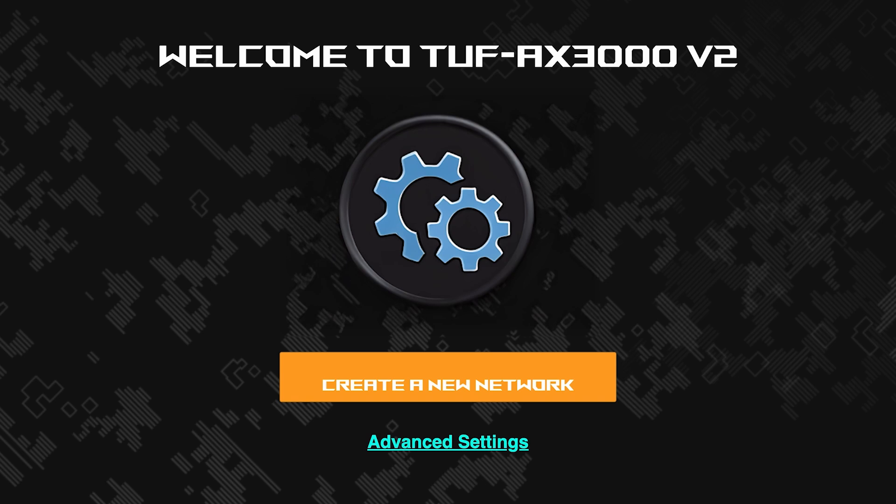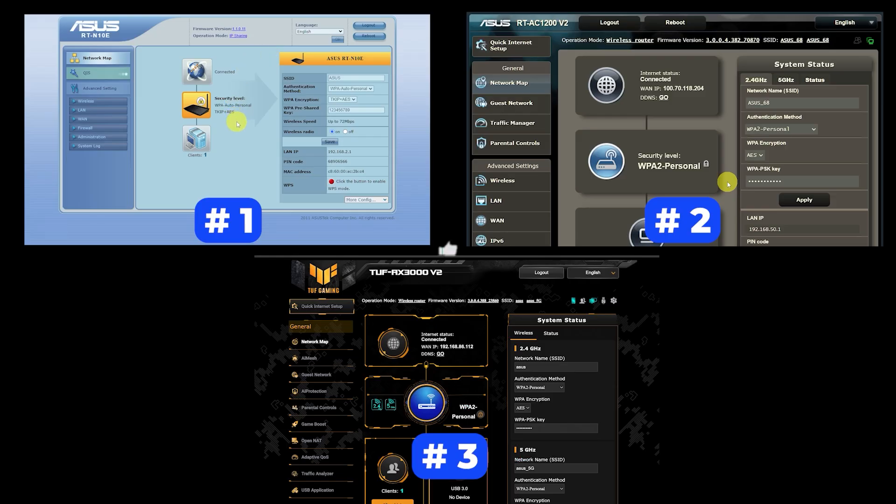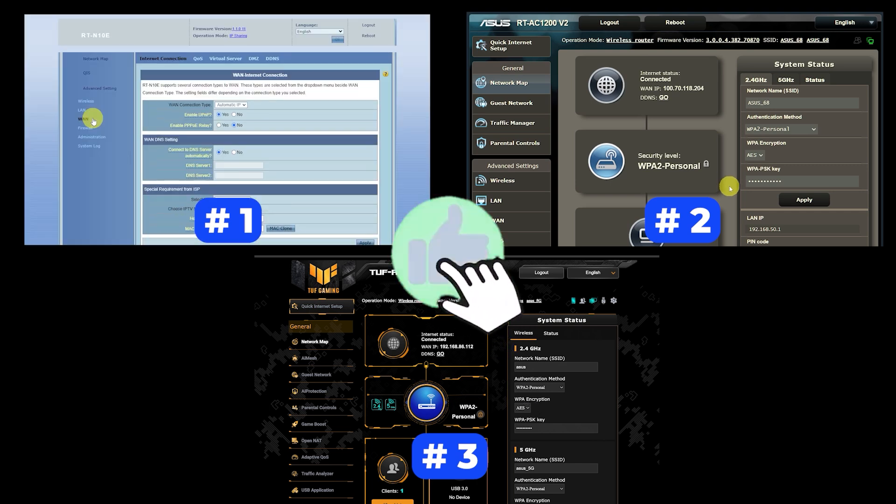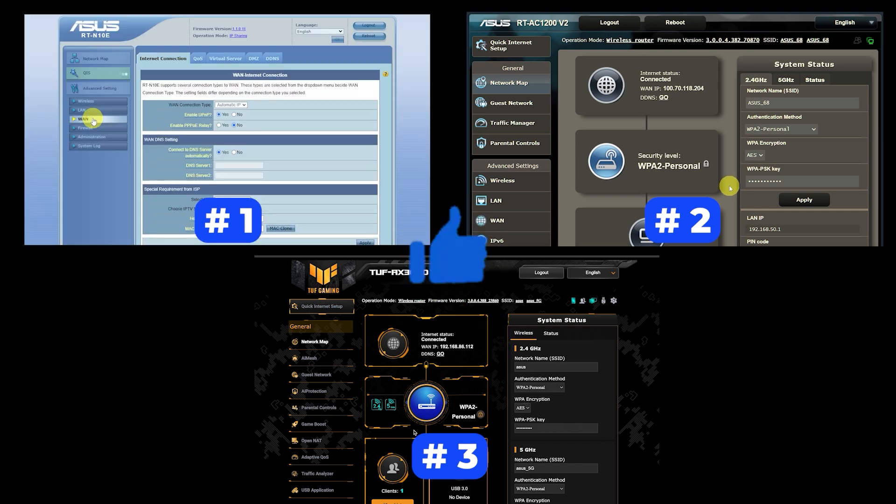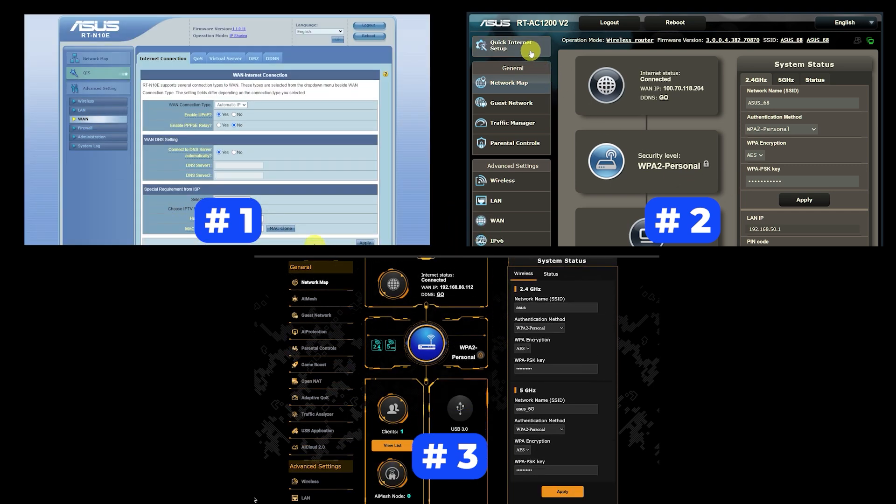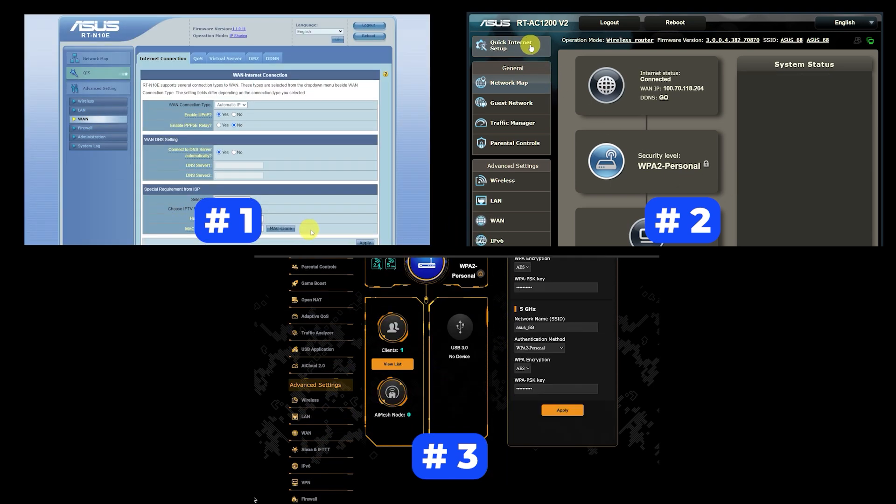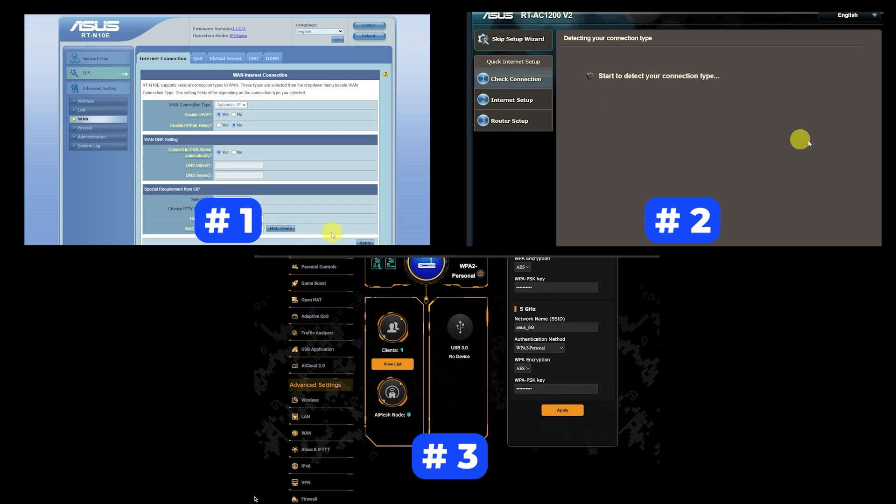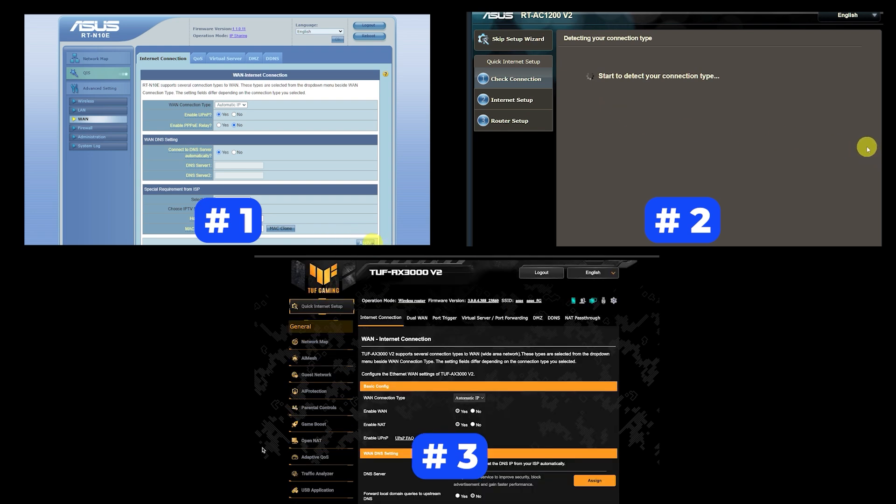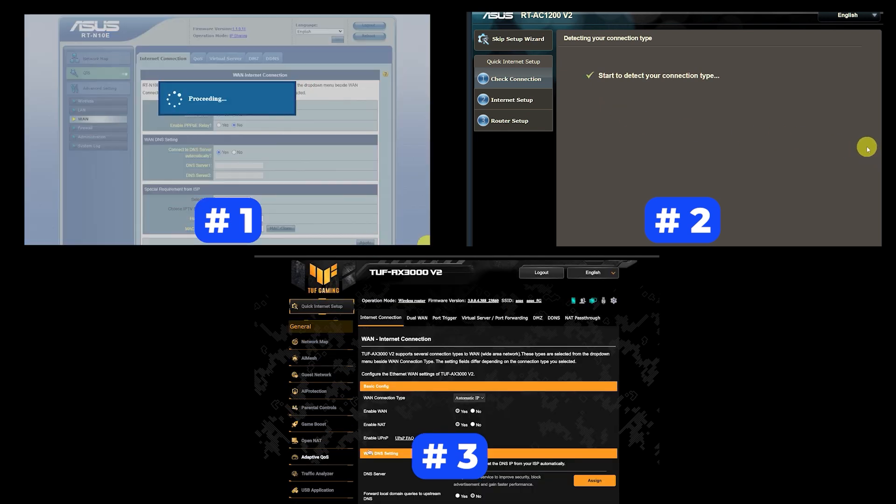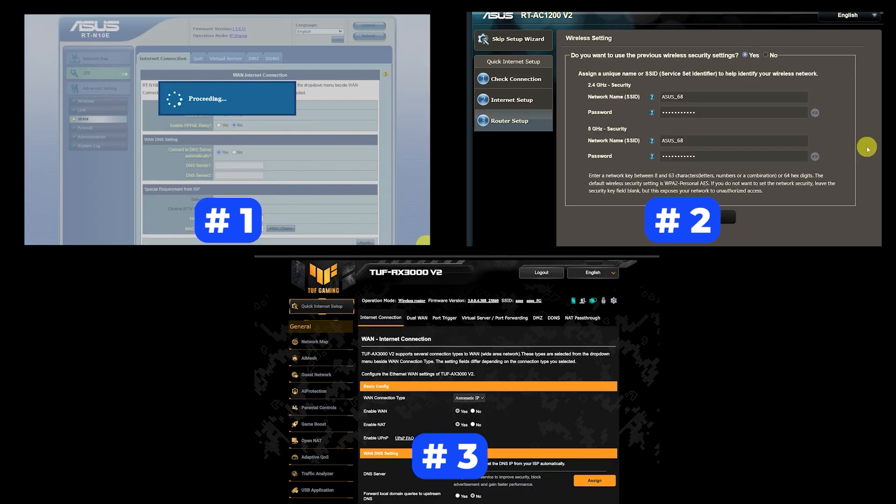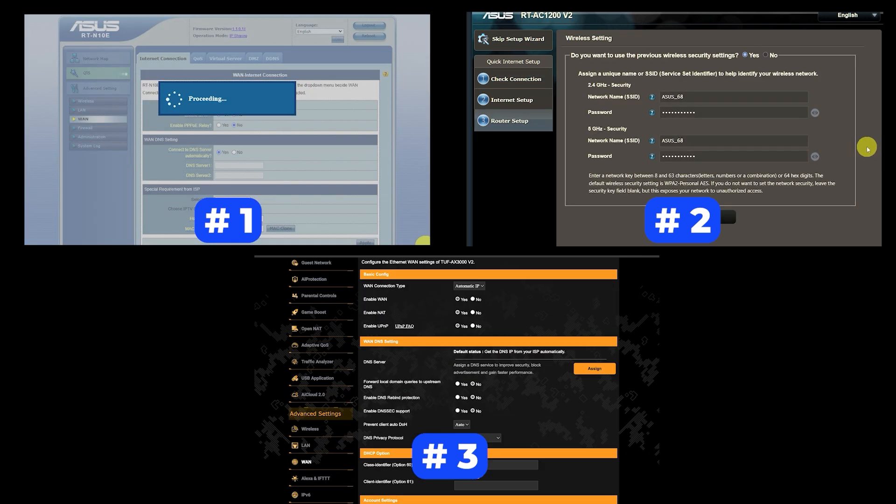If your router settings do not look like mine, it means that your router has a different firmware. I made a video for every firmware type. You can find all the links in the description down below. I want to warn you right away that there are many firmware versions and they may differ slightly. But don't worry, you will succeed. Just watch the video and follow the instructions.